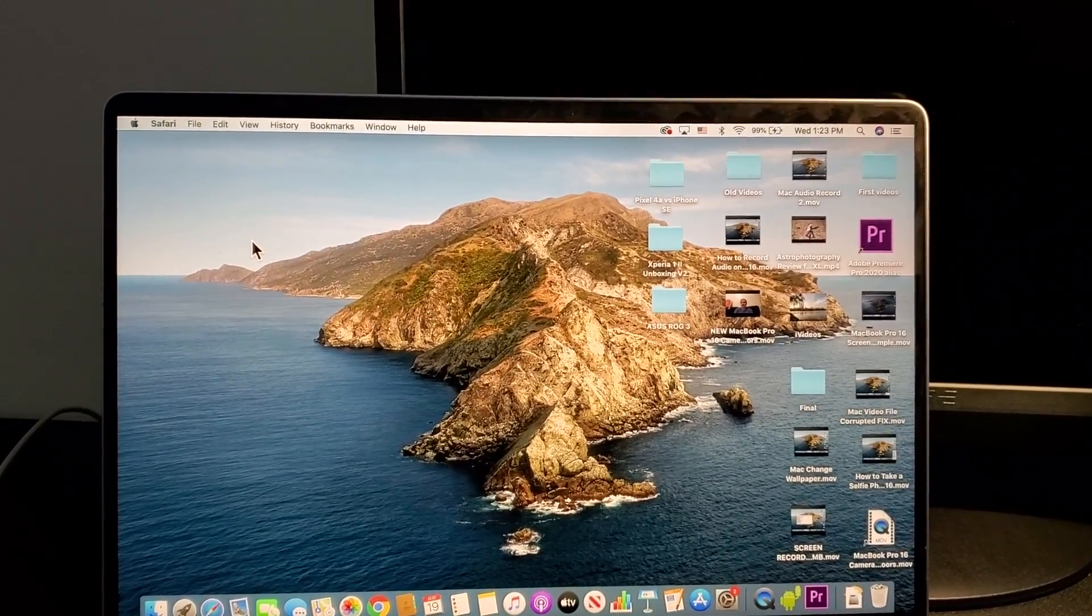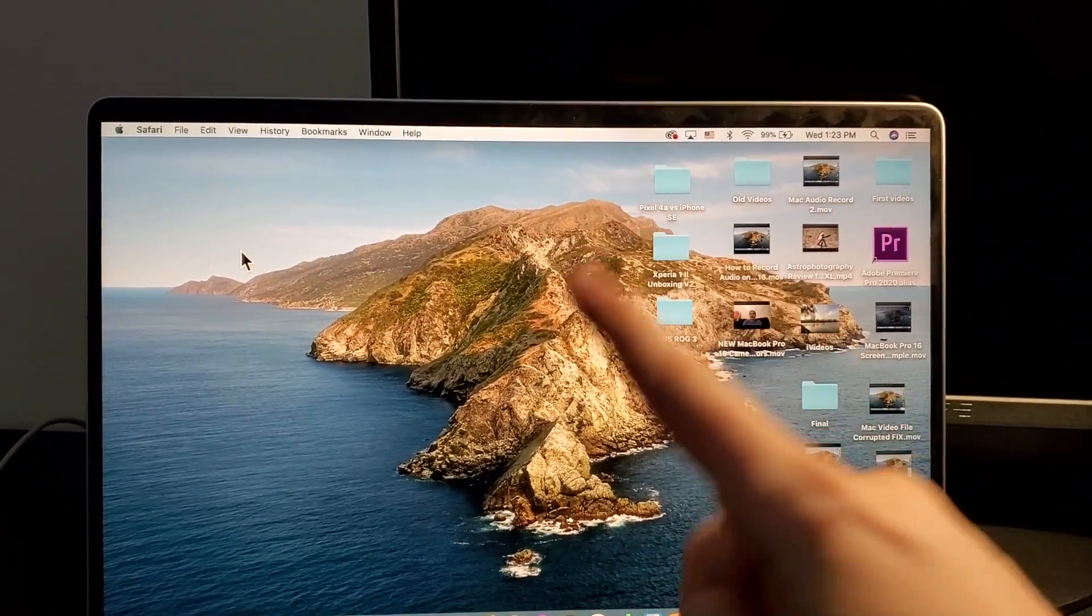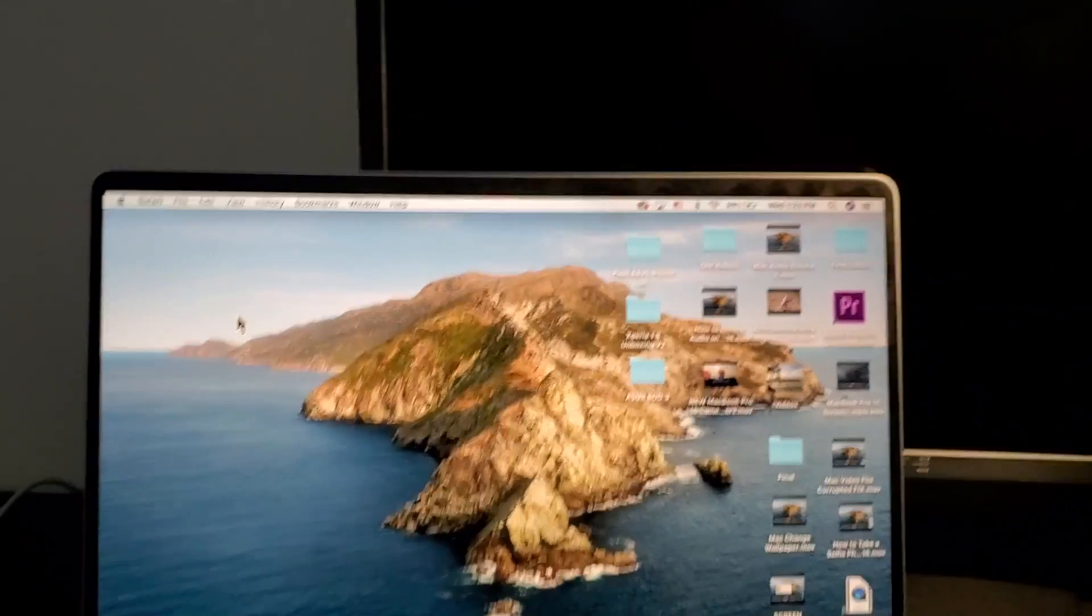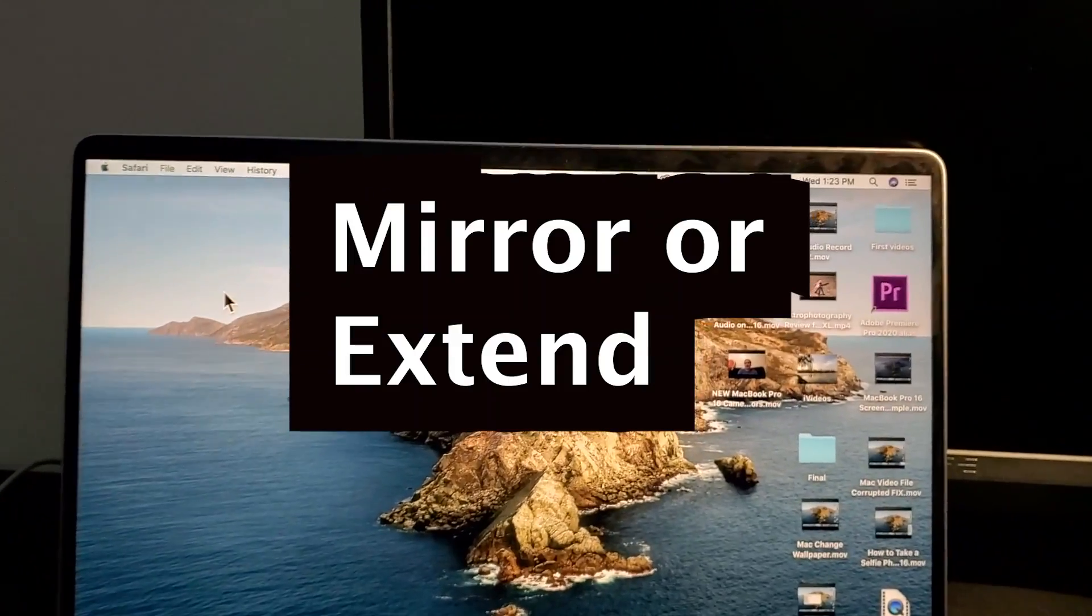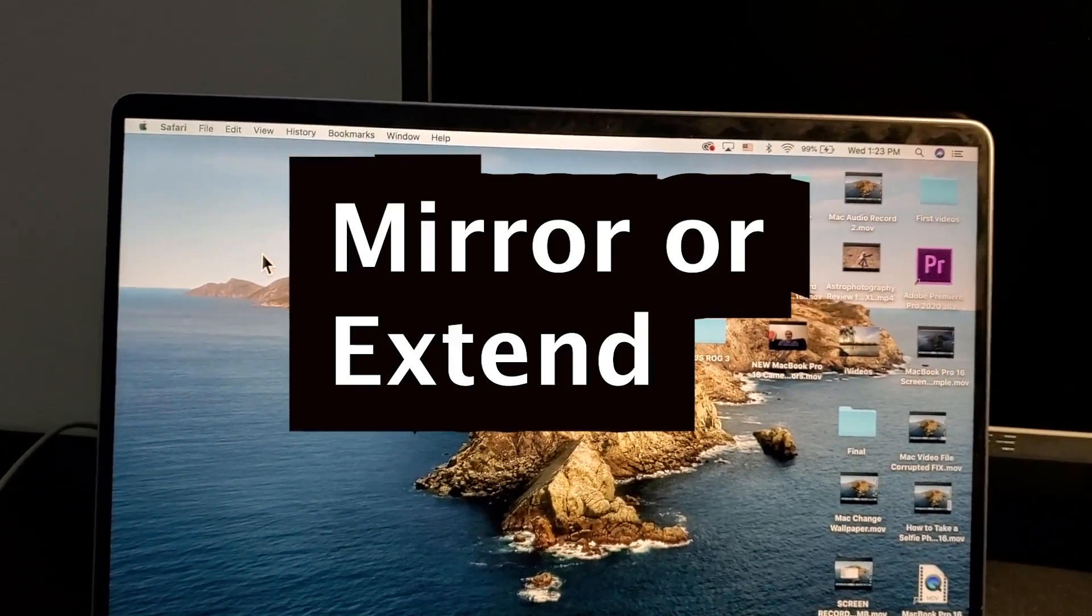Hey guys, so I'm going to show you how to connect your Mac to a second monitor and also how to either mirror or extend your screen.